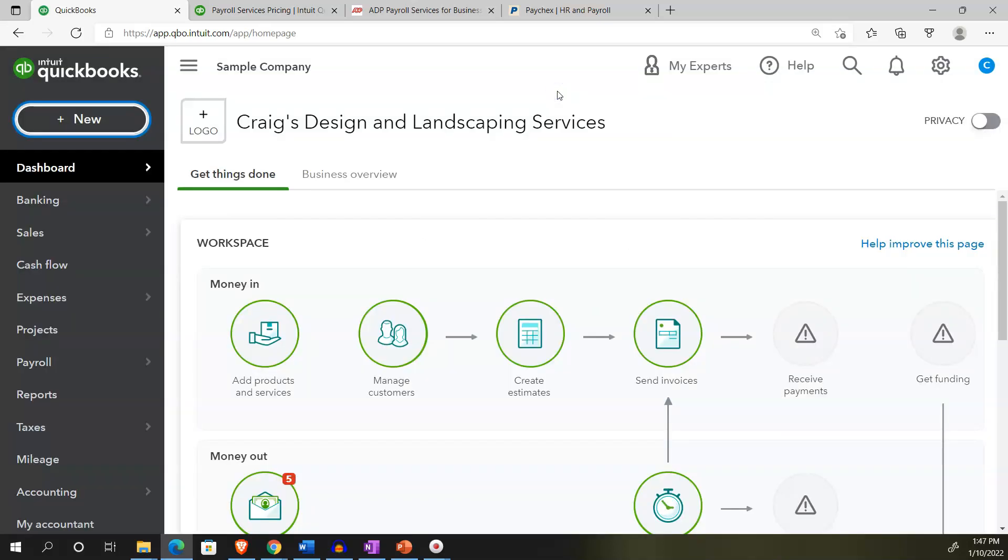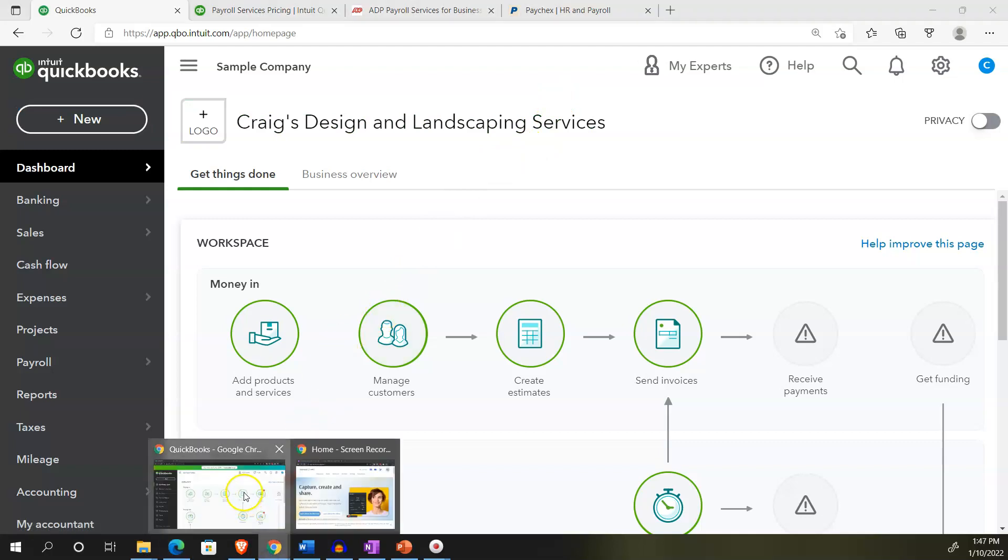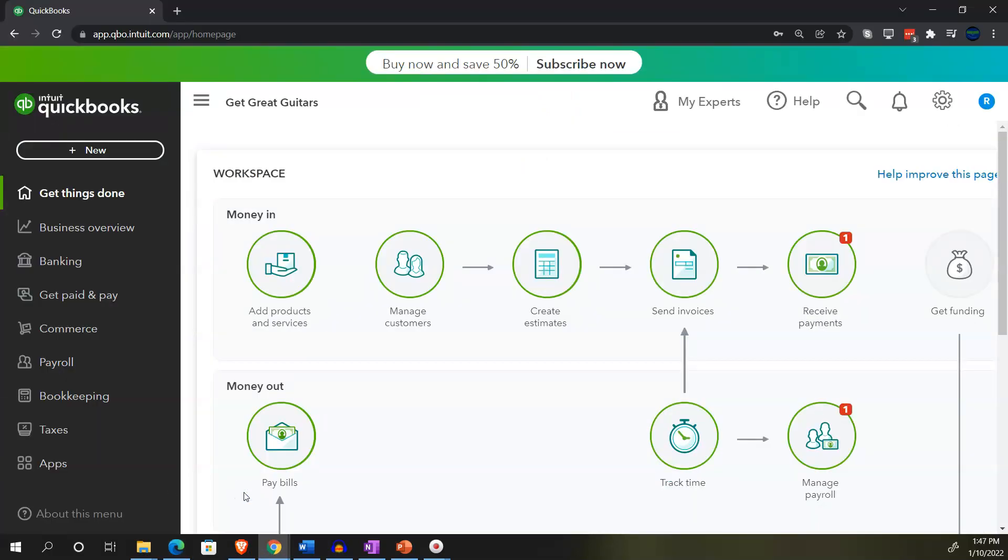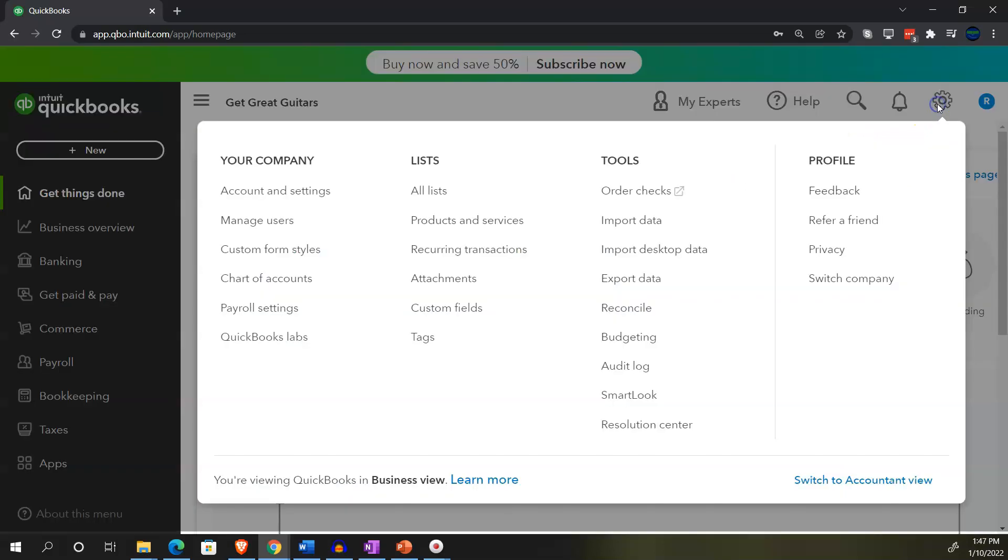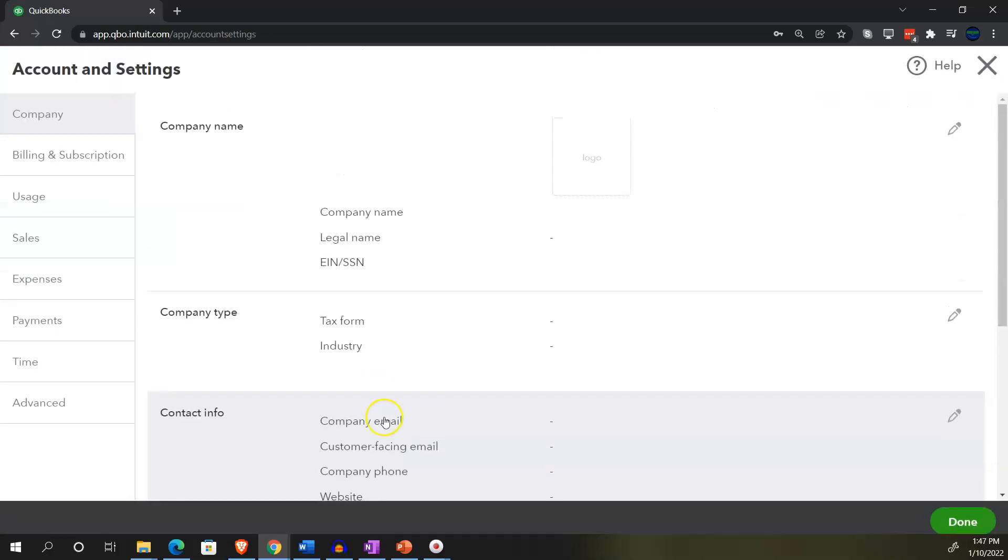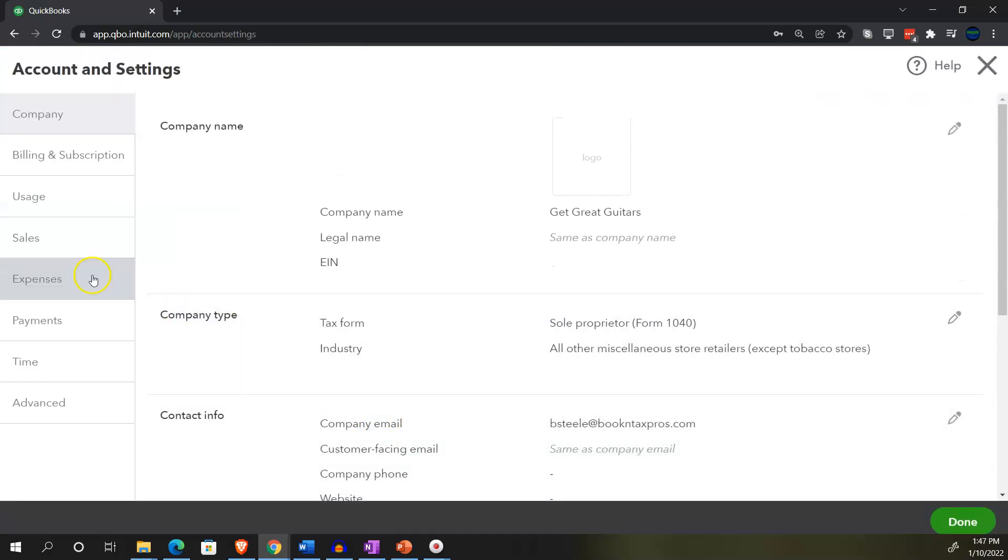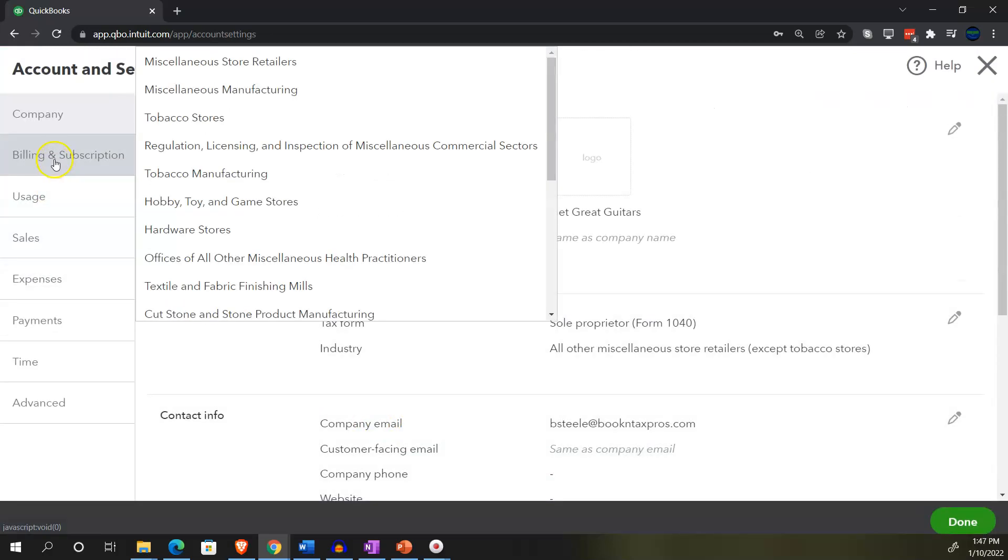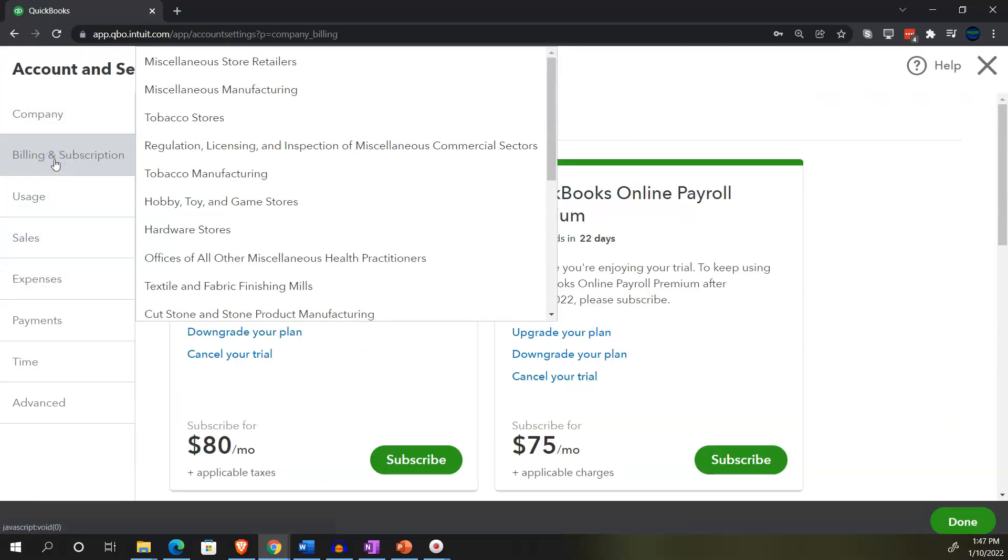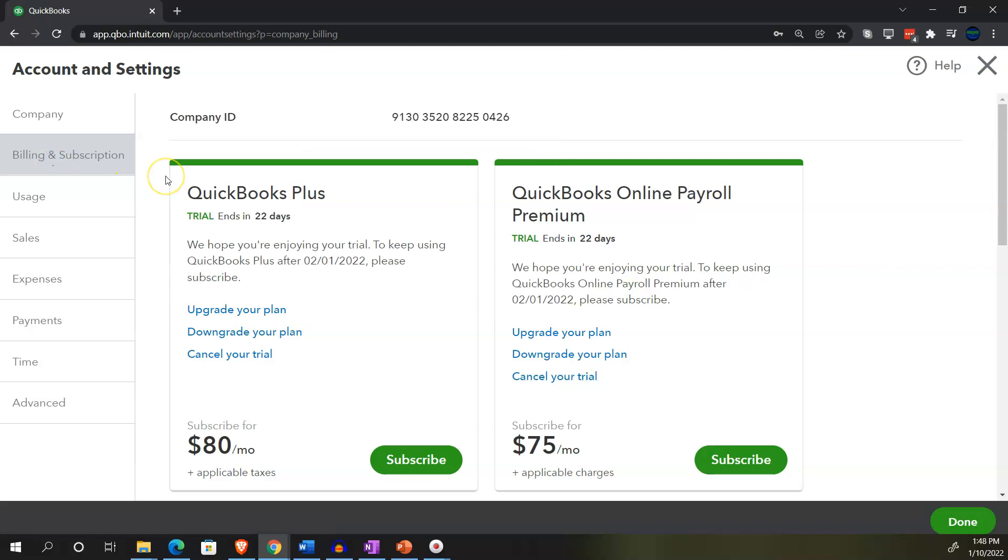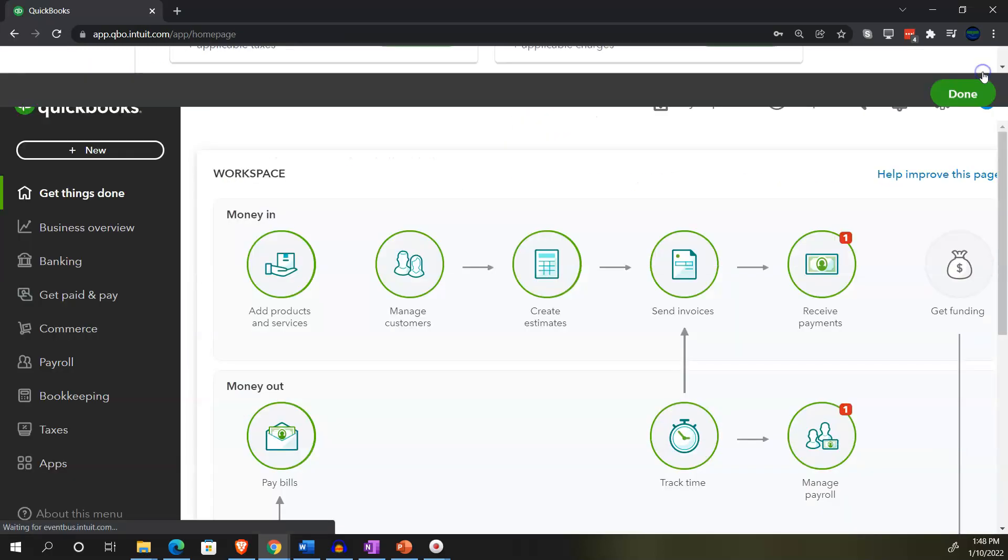If you didn't have payroll turned on, I'm going to jump over to our 30 day trial version. You could see the cog up top. If we go into account and settings, then in the billing section that's where we have our information in terms of what we have currently. Here's our payroll on the trial version. You can upgrade the payroll here. If you didn't have the payroll set up, you might be able to set up the payroll here.